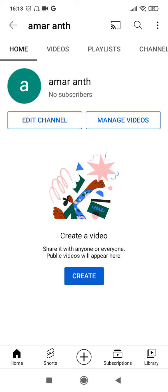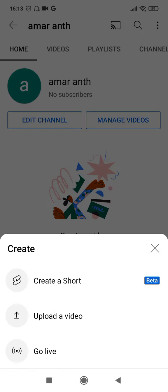You can click on 'Create' and upload your videos. You can create a short video. Of course, you cannot go live until you reach a thousand subscribers — I have a separate video for that which I will upload later.